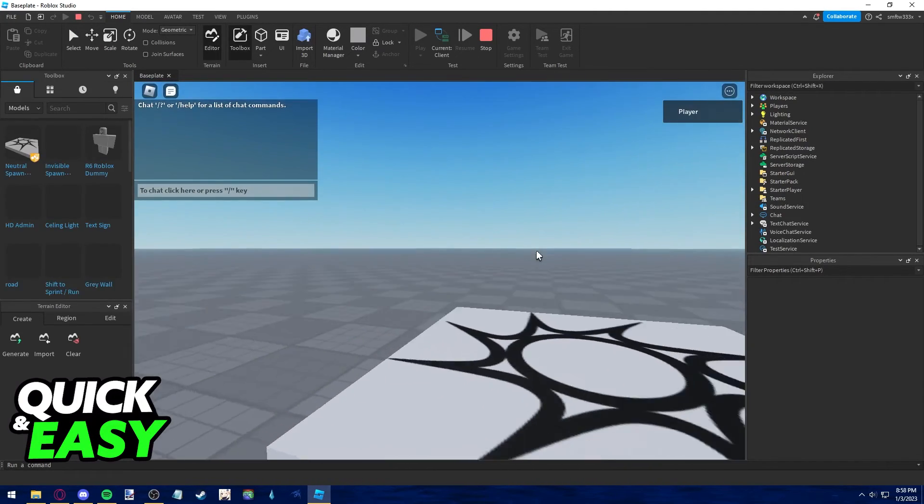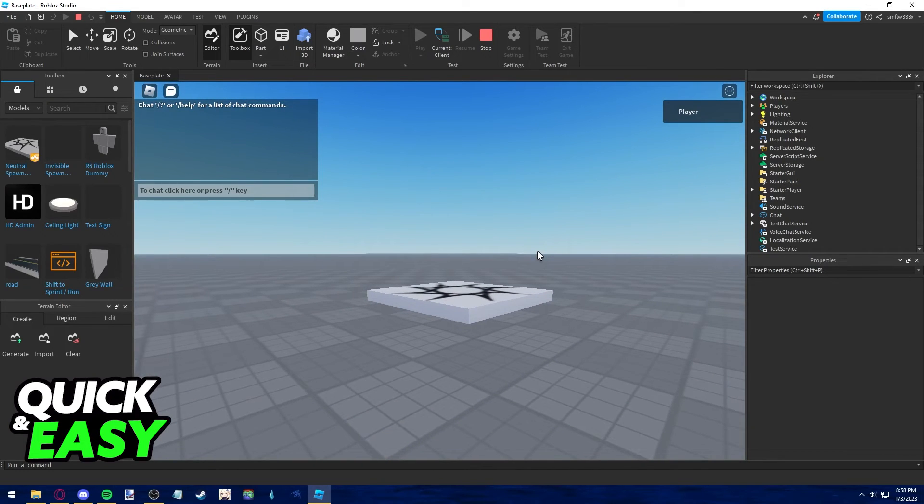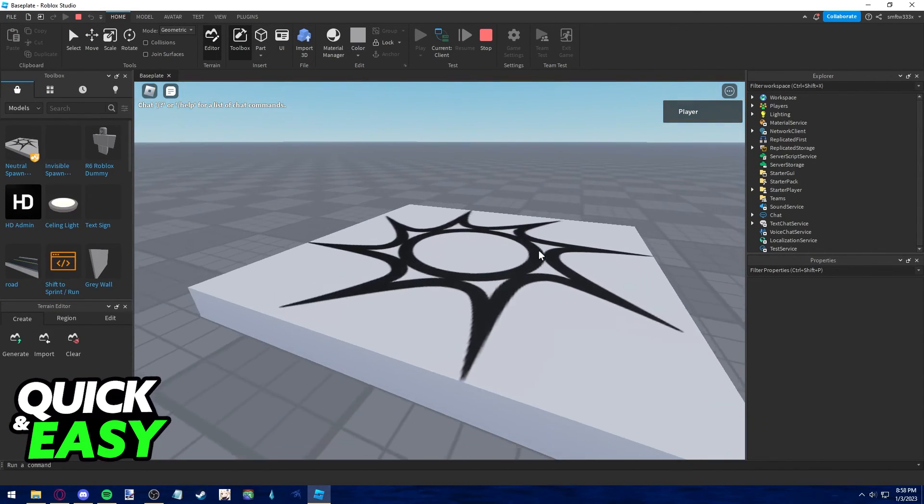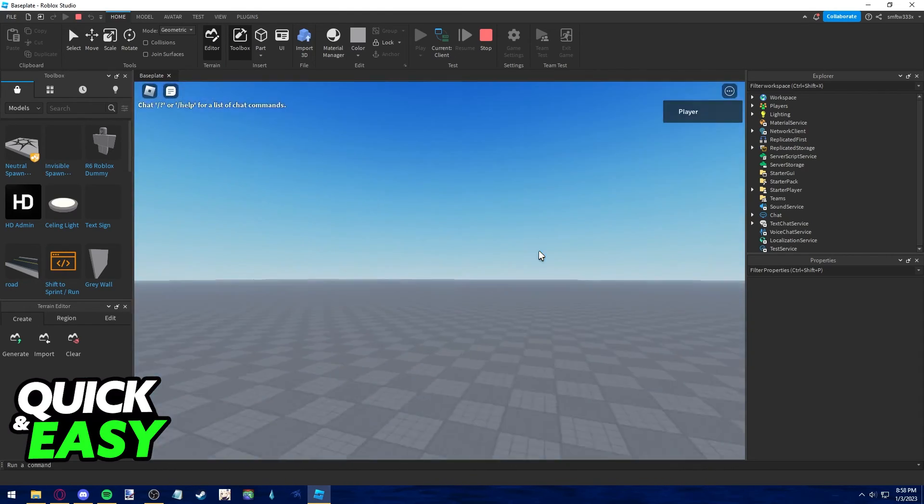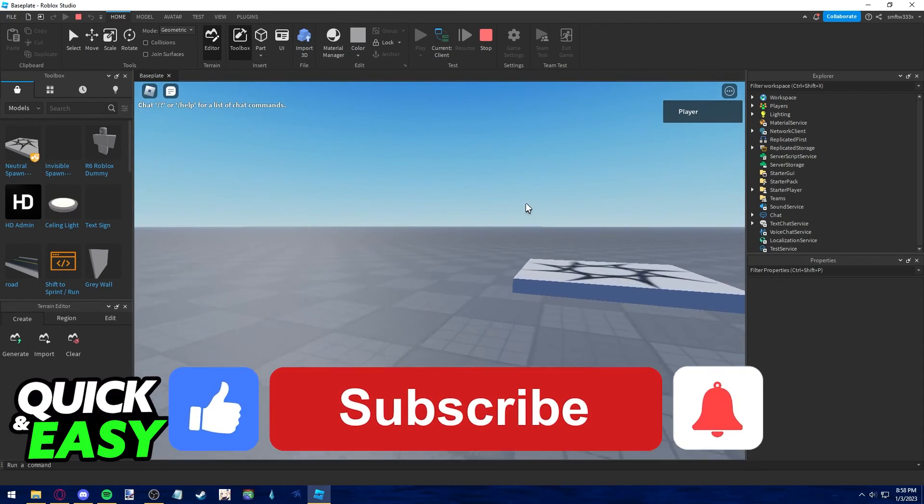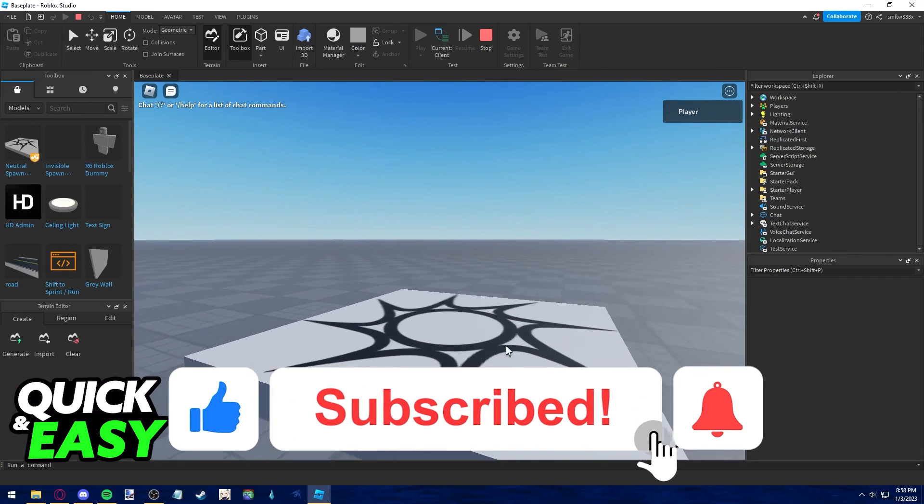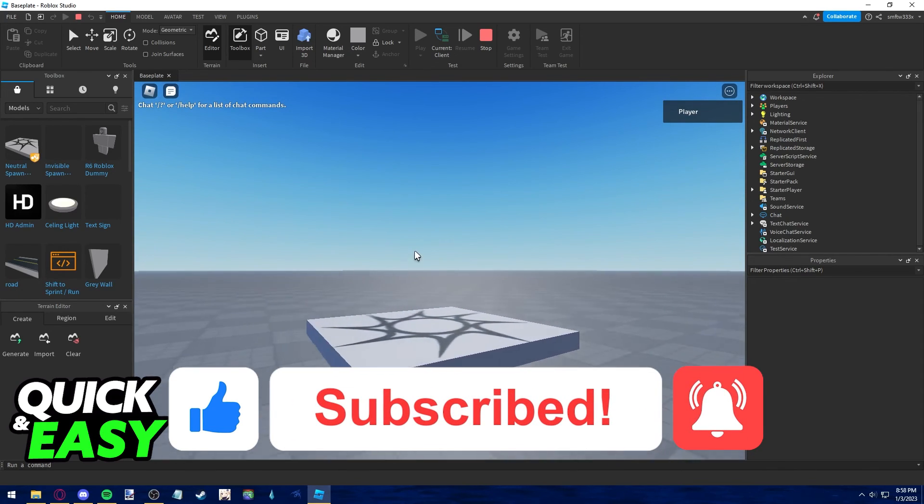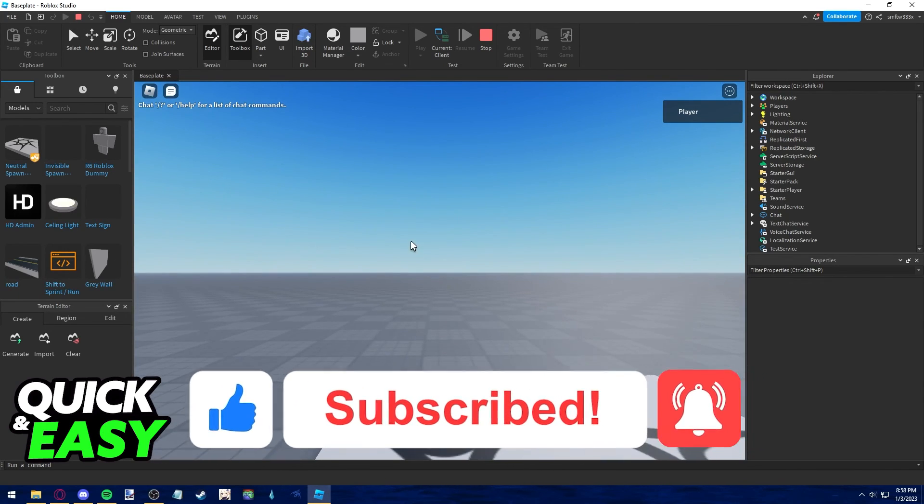I hope I was able to help you on how to lock first person mode in Roblox Studios in 2022. If this video helped you, please be sure to leave a like and subscribe for more quick and easy tips. Thank you for watching.